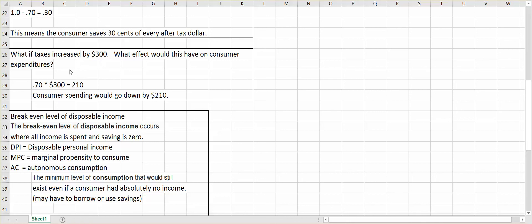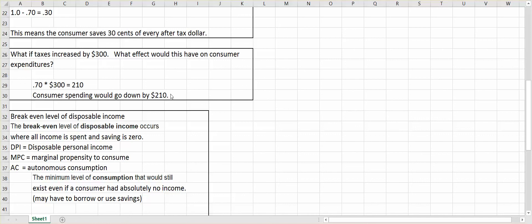Okay, let's think outside the box on this one. What if taxes increased by $300? What effect would that have on consumer expenditures? Well, you could probably guess if you have to pay more taxes, you have less to spend. But by how much? Well, we'll take that 70%, our MPC, multiply it times the increase in taxes of $300, and consumer spending would actually go down by $210.